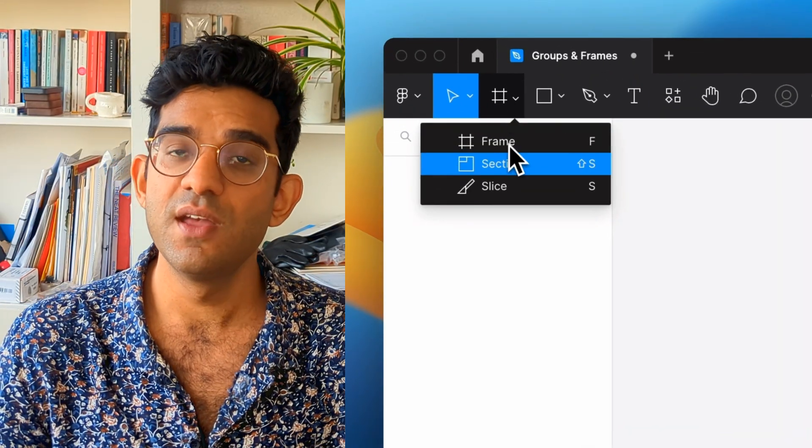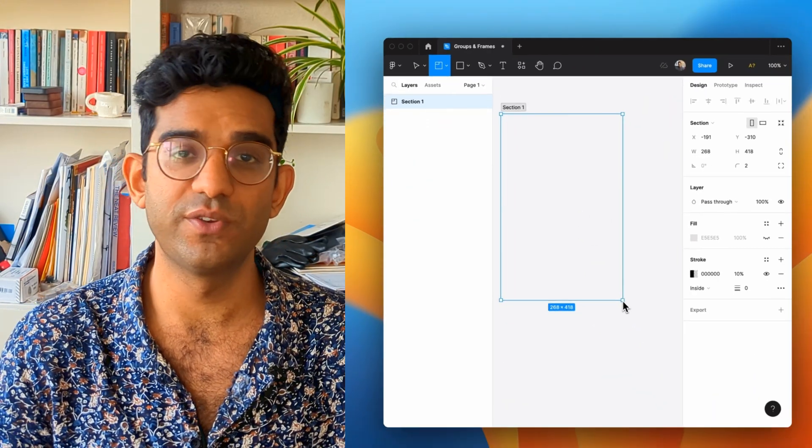Before I go, I said I'd talk a bit about sections. Sections came out slightly later than groups and frames in Figma, and you can start creating a new section from the toolbar or by pressing Shift+S and dragging one out. Sections actually came to Figma design after FigJam was launched. FigJam is a whiteboarding tool that lets you drop post-its and stickies to come up with ideas, and grouping sections of a whiteboard together was so useful that the Figma team implemented sections into Figma design as well.